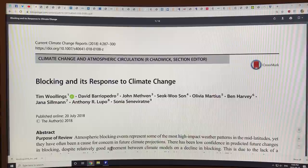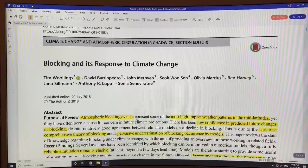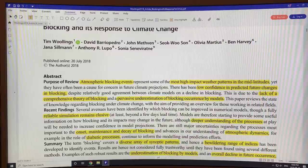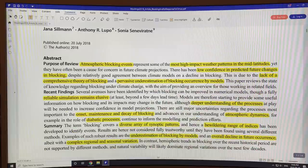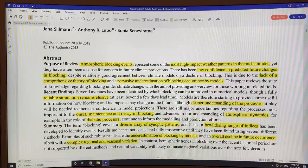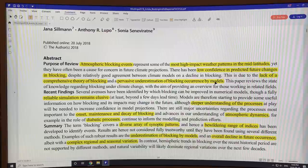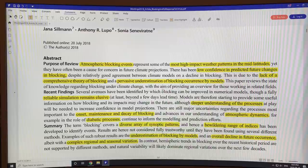So, blocking and its response to climate change. Atmospheric blocking events are some of the most high-impact weather patterns in the mid-latitudes. Yet they have often been a cause for concern in future climate projections and in climate models, because there's low confidence in how models deal with blocking. The models tend to agree with each other and say that blocking will decline in the future, but we don't really have a comprehensive theory of blocking. The models consistently underestimate the blocking that occurs and underestimate its duration, so we can't really expect them to be too accurate in their future projections if they can't simulate the reality of present-day blocking.